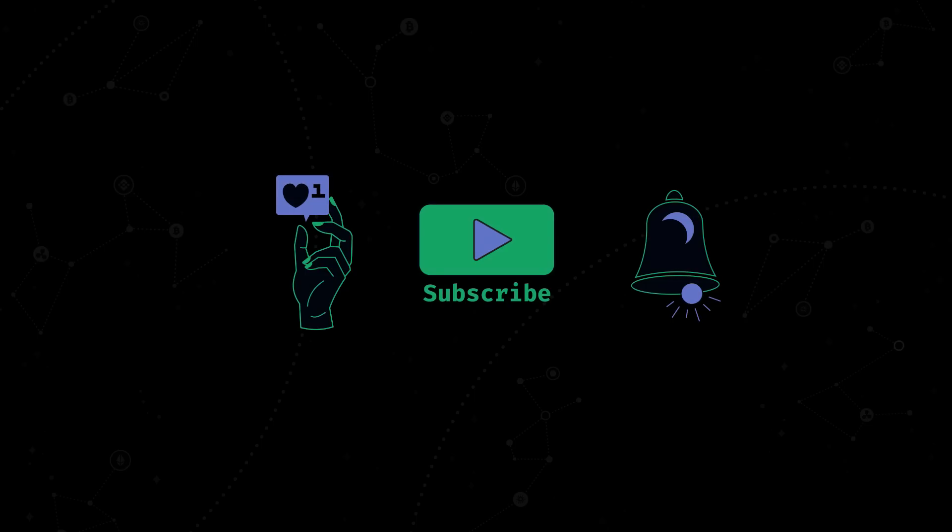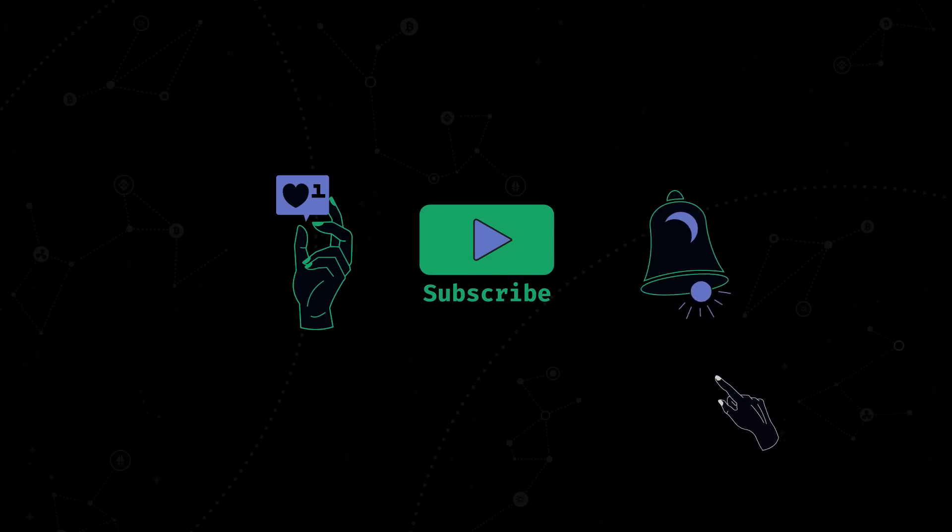If you want to know more about the tech behind internet computer, how canisters are considered superior to regular smart contracts, what cycles are, subscribe to our channel and hit the bell icon to keep up with the new videos.